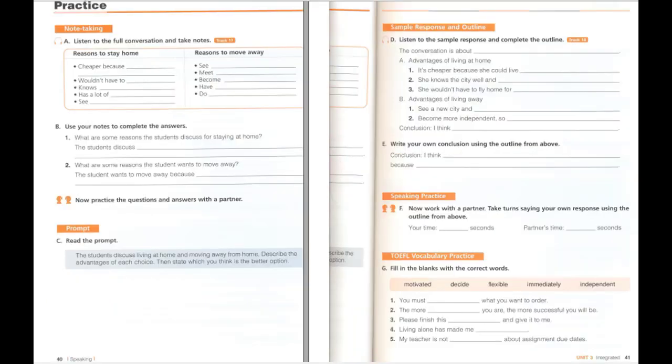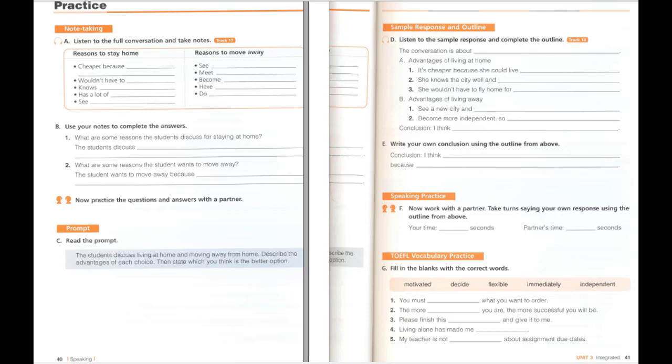A. Listen to the full conversation and take notes. So, have you decided where to go for university yet? No, I still haven't decided if I should stay here or move away. What would be good about staying near home? It would be cheaper because I could live with my parents, and I wouldn't have to fly home for the holidays. Plus, I know this city really well, and I have a lot of friends here. So, why would you like to move away? It would be nice to see a new city. I would be motivated to meet new people. Also, I'd like to become more independent. My parents aren't very flexible with what they let me do. Yes, that's a difficult decision. If you move, you would have more freedom, but you wouldn't see your family and friends often. And if you stay, you won't have to be responsible for everything, but you would miss out on doing new things. Do you have to decide immediately? No, I have time to think about it some more.